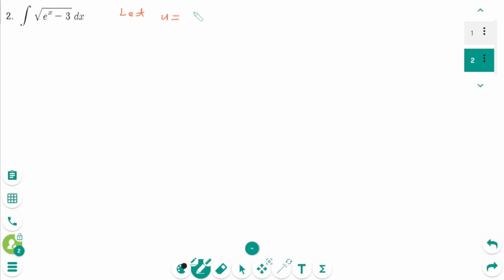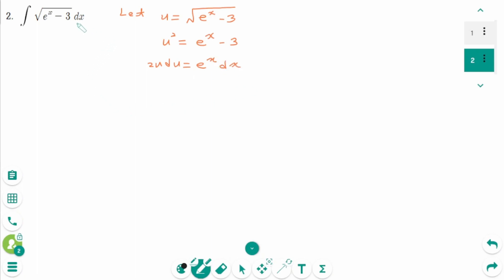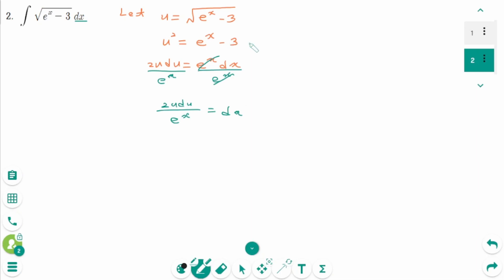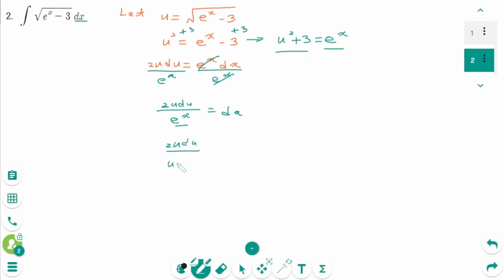Let u equal the square root of e to the power of x minus 3. Square both sides: u squared equals e to the power of x minus 3. Derive on each side: 2u du equals e to the power of x dx. Since we only have dx, divide both sides by e to the power of x, giving 2u du over e to the power of x equals dx. From here, u squared plus 3 equals e to the power of x, so 2u du over (u squared plus 3) equals dx.